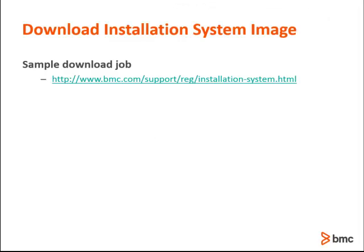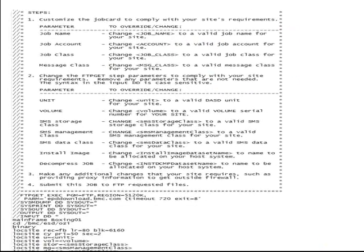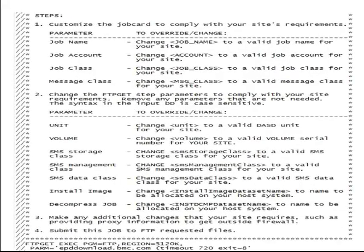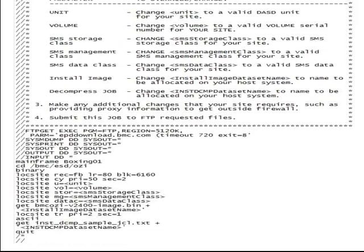You can find the sample JCL by using the link provided on this slide. The comment section of the JCL provides information on allocation parameters and file names to change prior to running the job.